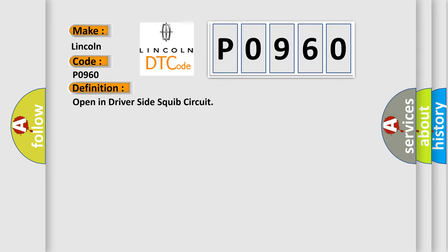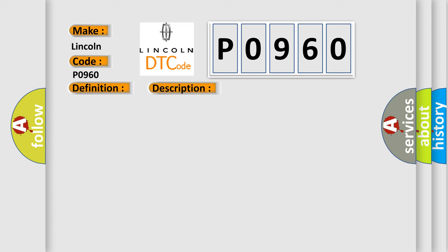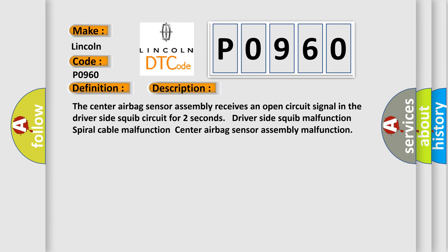Here is a short description of this DTC code. The center airbag sensor assembly receives an open circuit signal in the driver side squib circuit for two seconds. Possible causes: Driver side squib malfunction, Spiral cable malfunction, Center airbag sensor assembly malfunction.